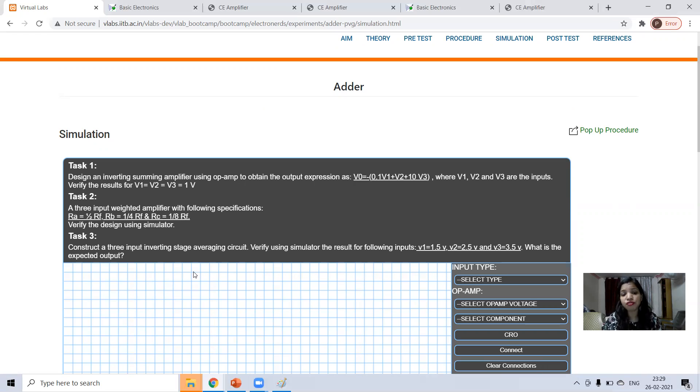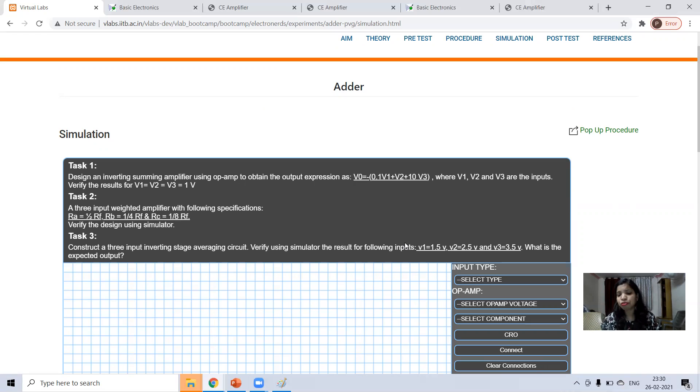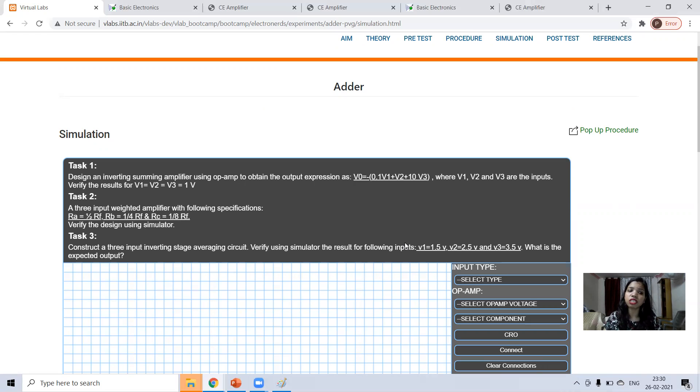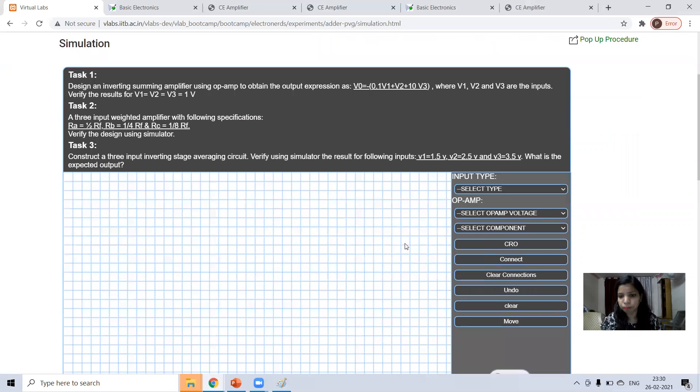If input is 1.5, 2.5 and 3.5. What I will do, I will explain you the general circuit, then all these tasks. It's your duty to complete all these three tasks.